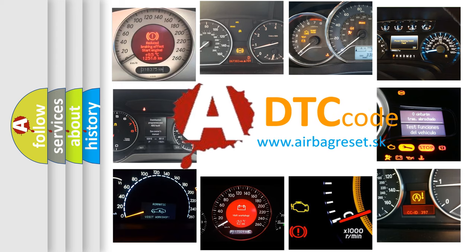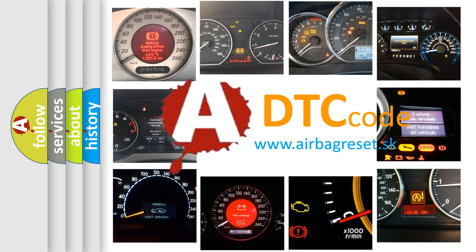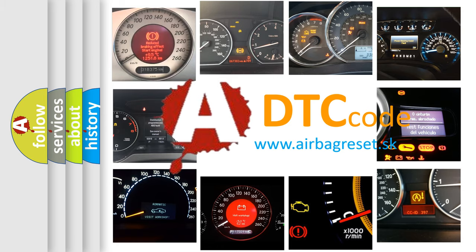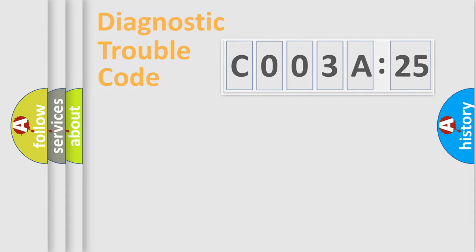What does C003A25 mean, or how to correct this fault? Today we will find answers to these questions together.